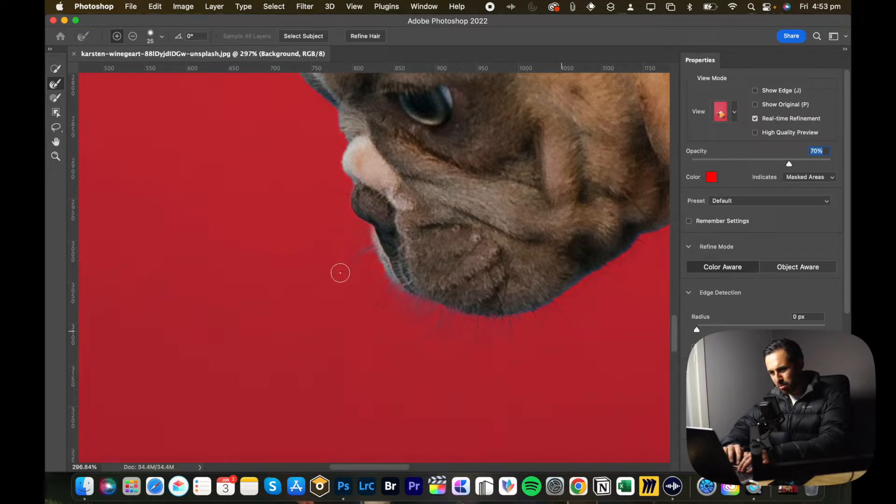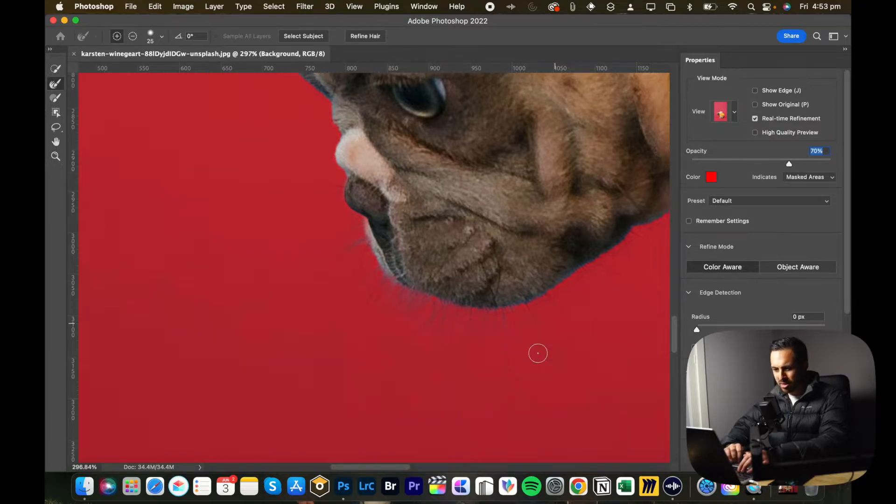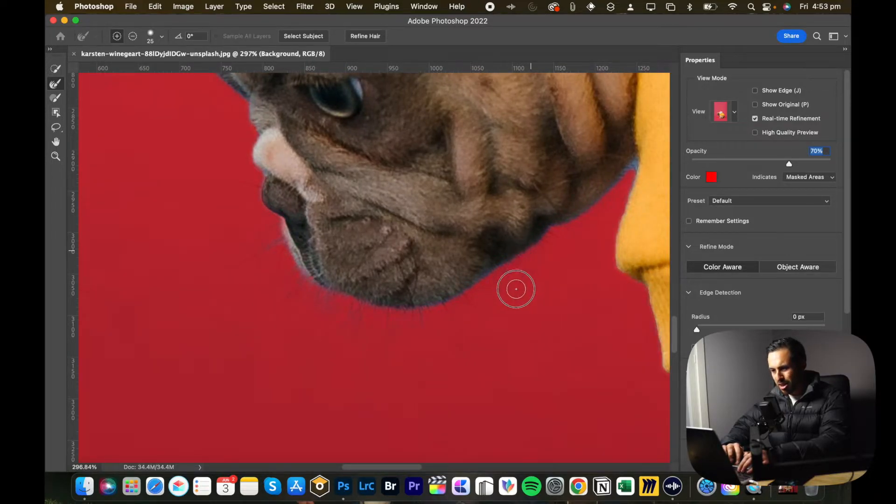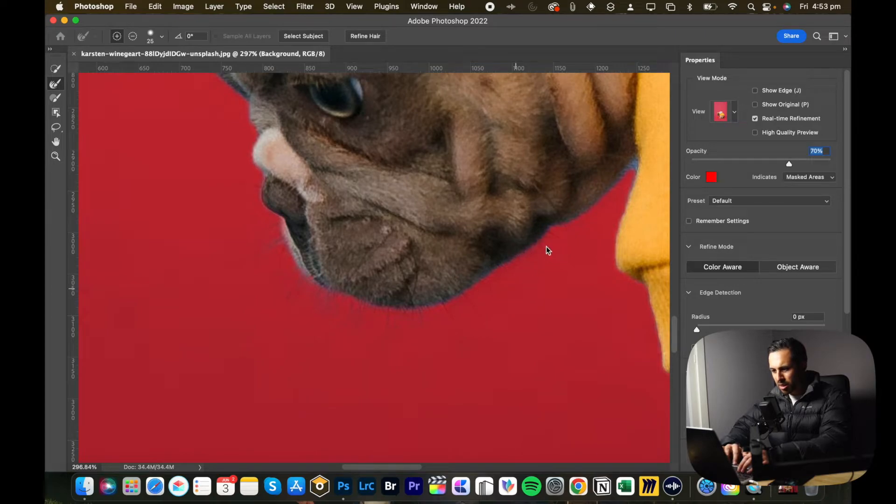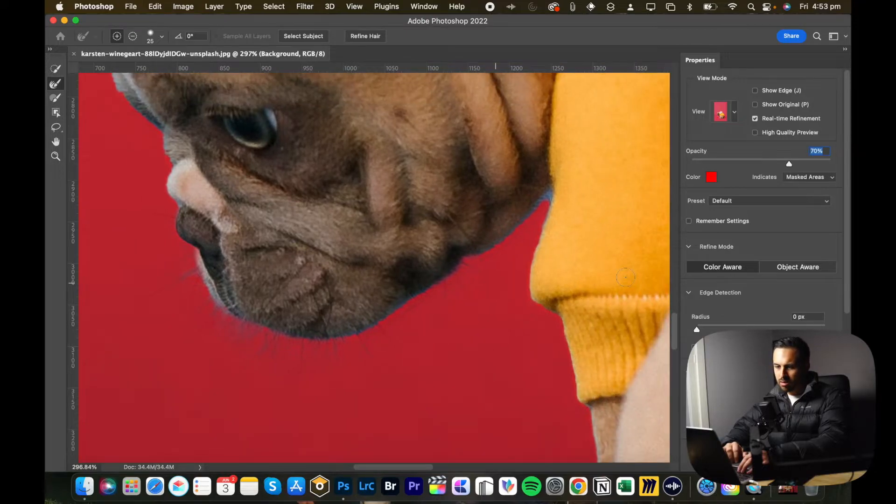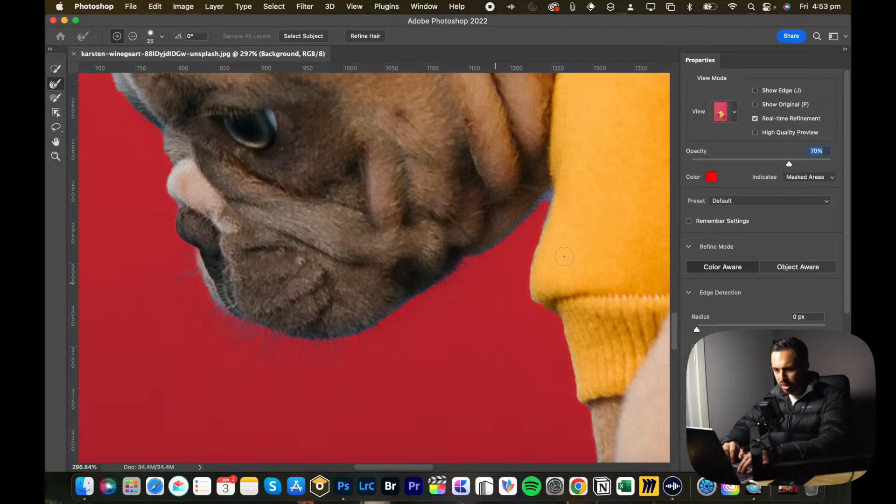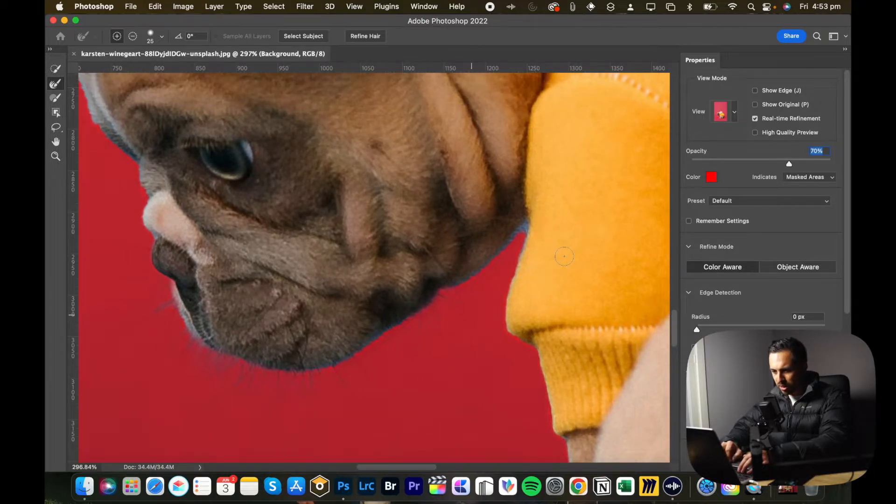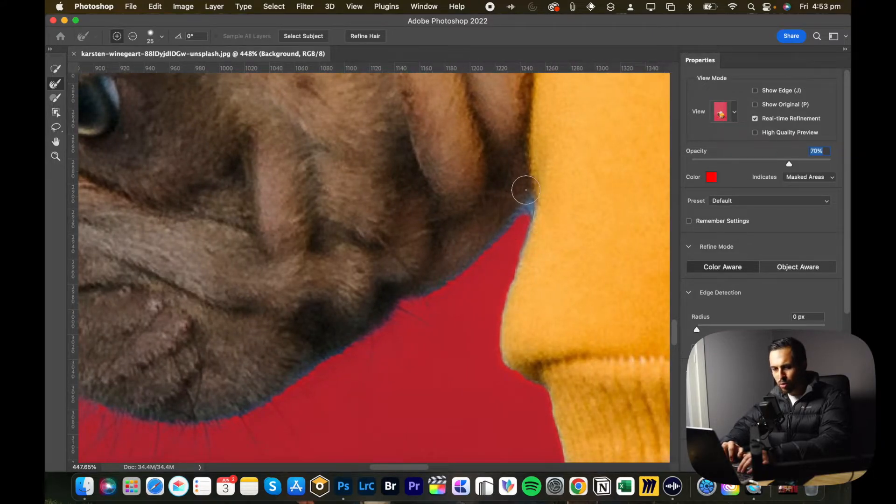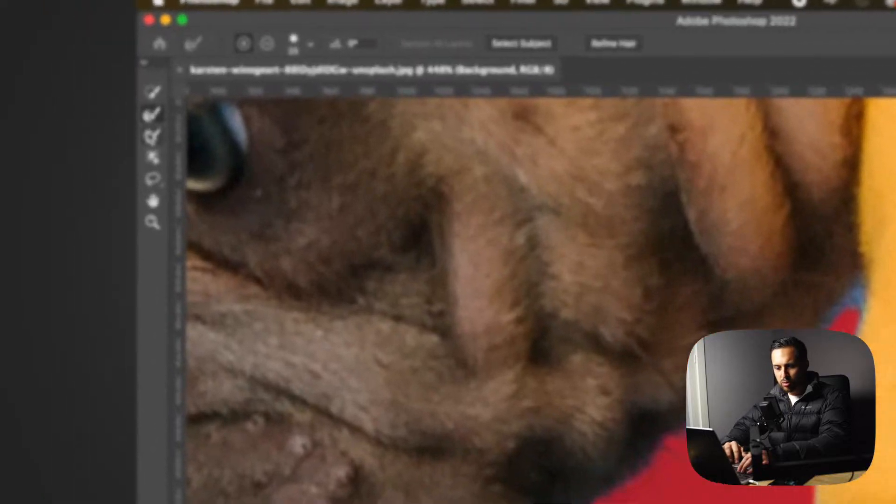You can see that it's selected most of the whiskers, some of the background, but that's inevitable at this point considering how fine they are. Trying to get these ones. Yeah, I think that's pretty good. So now another thing I notice here is in this corner it's captured some of the background which I don't want, so I'll go over to my brush tool over here.